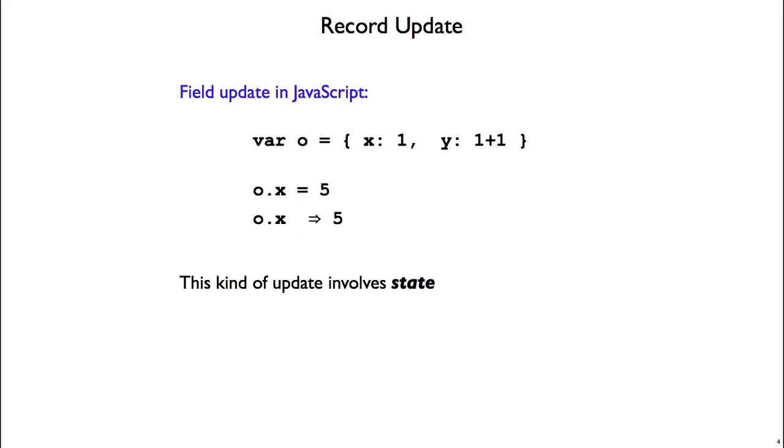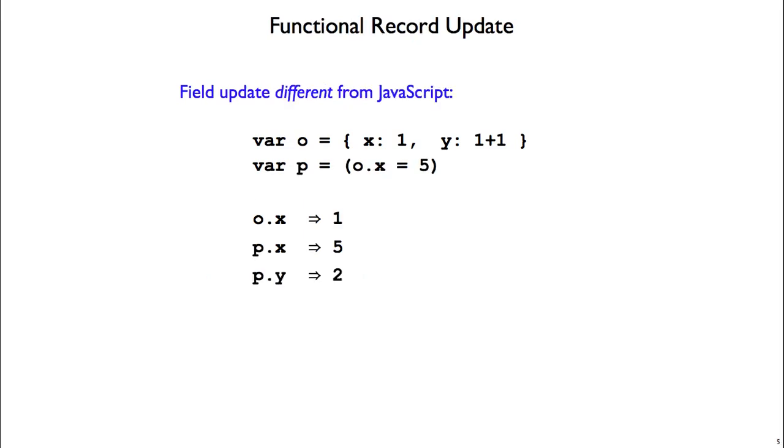Now there's a second way to do updates without any state, and this is called a functional record update. So here we start with our record o, and we make a new record p. We get record p by doing a functional update, changing the field o.x to now equal 5. So this keeps the original record o the same as it was, and it makes a new one where the value of the x field has been changed.